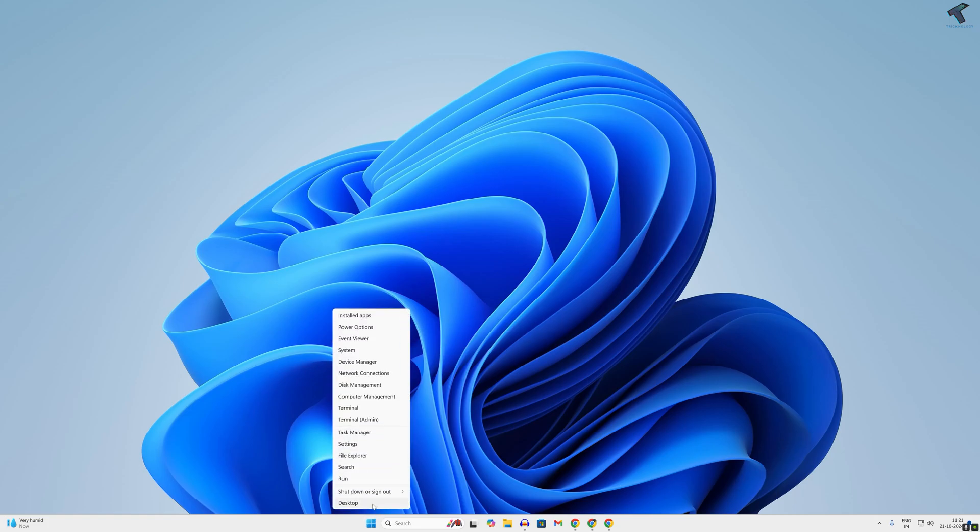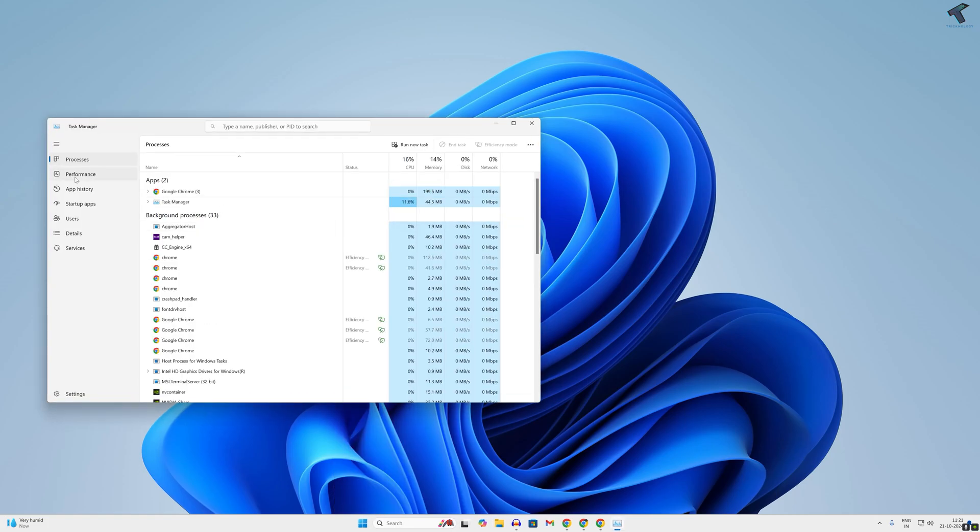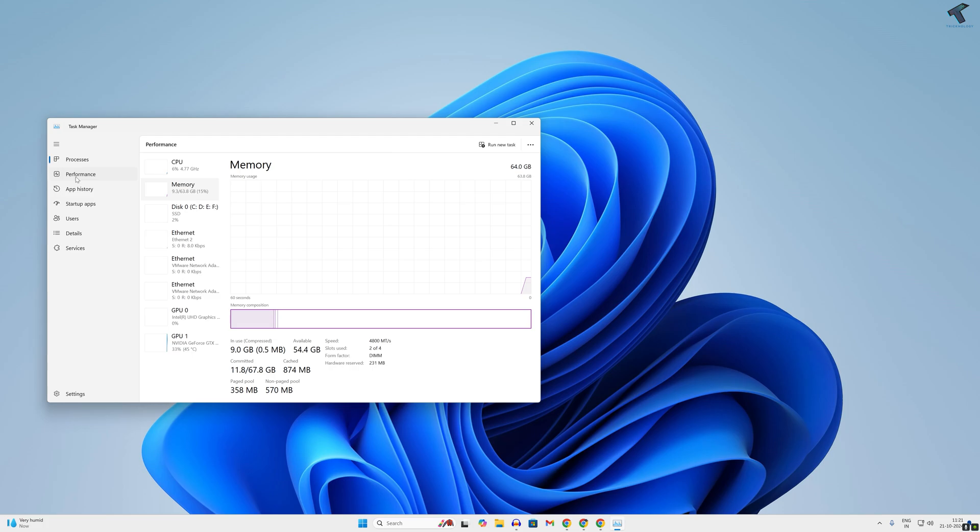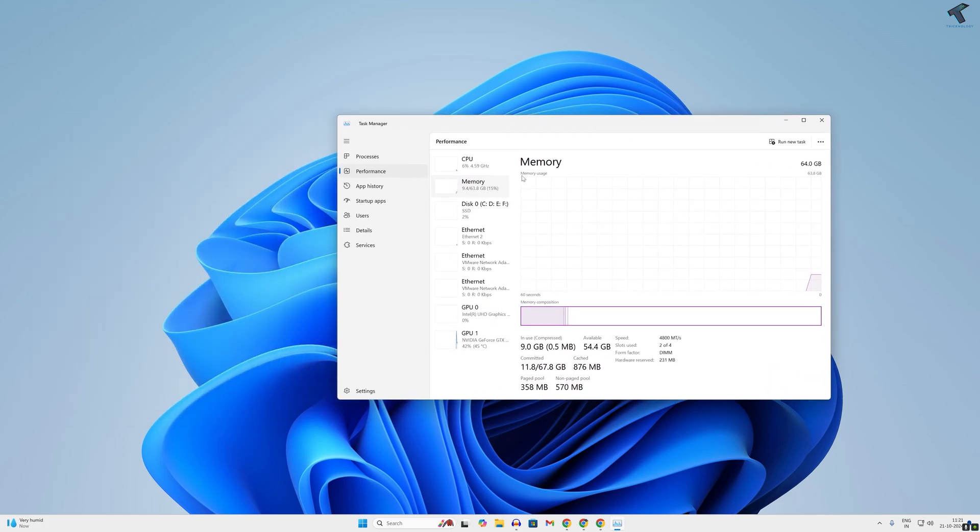Hey guys, welcome back to my channel Technology. Today in this video tutorial, I will show you how to clear RAM cache on your Windows 11 PC or laptop. This will help you free up memory.